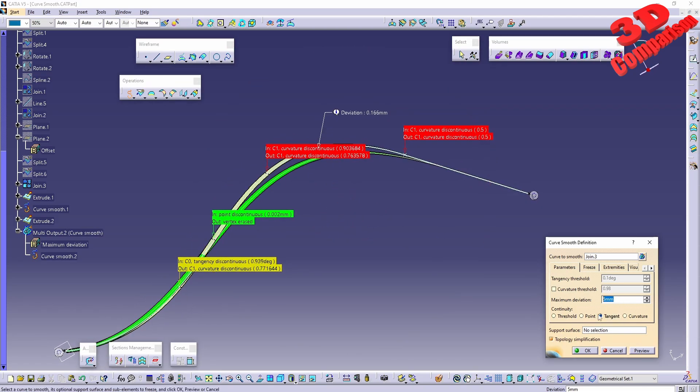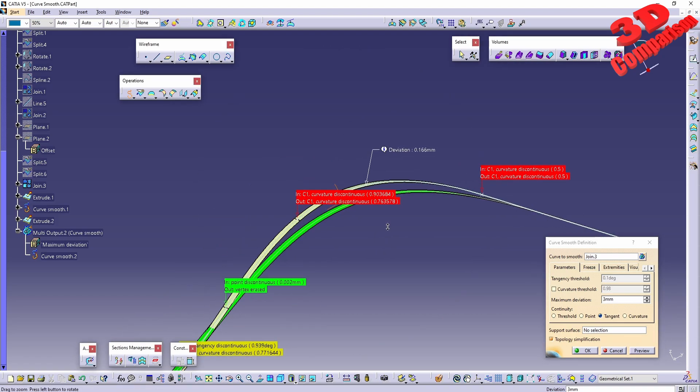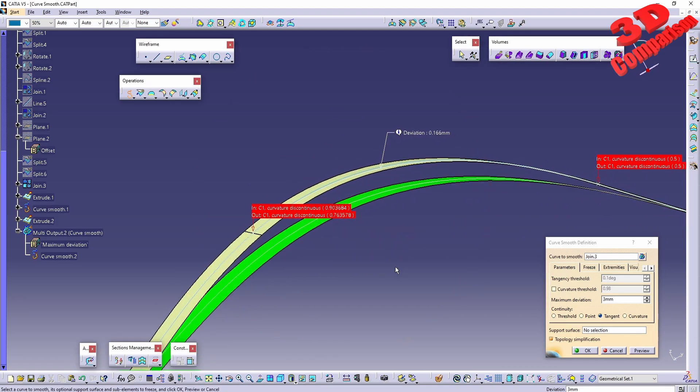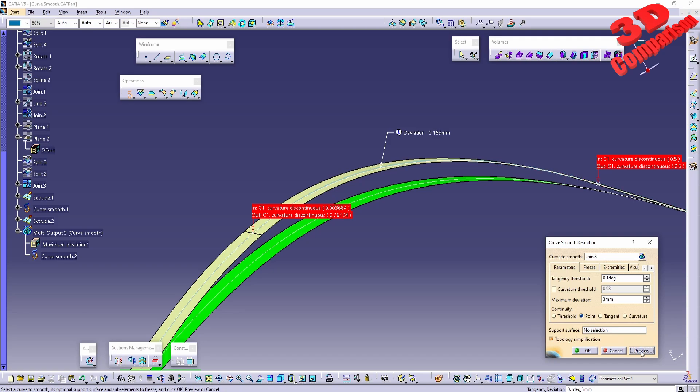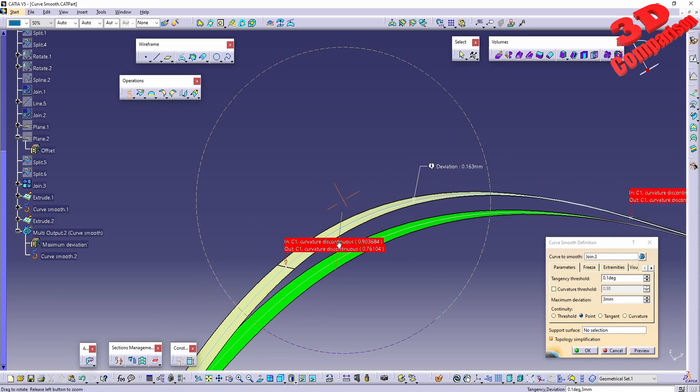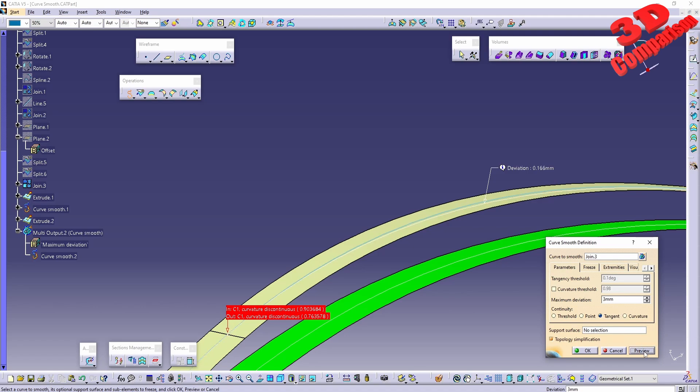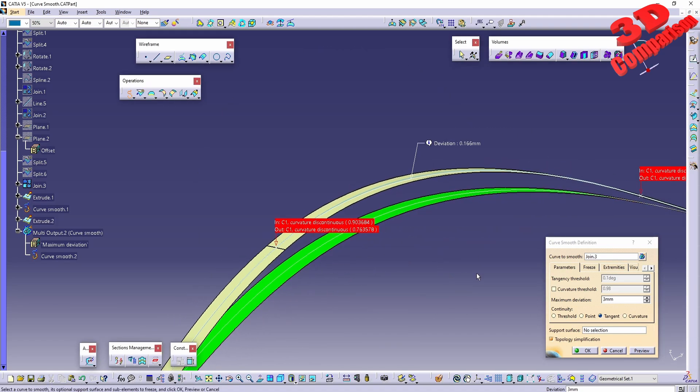I can go with three millimeters and we will see that would be the resulting space. We can go with point and we see it in white. Keep that in mind that the newly defined spline will be at the top in white.